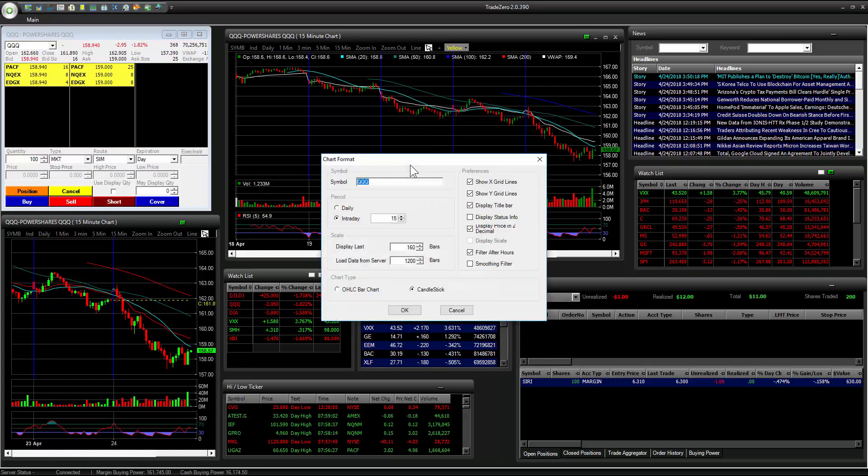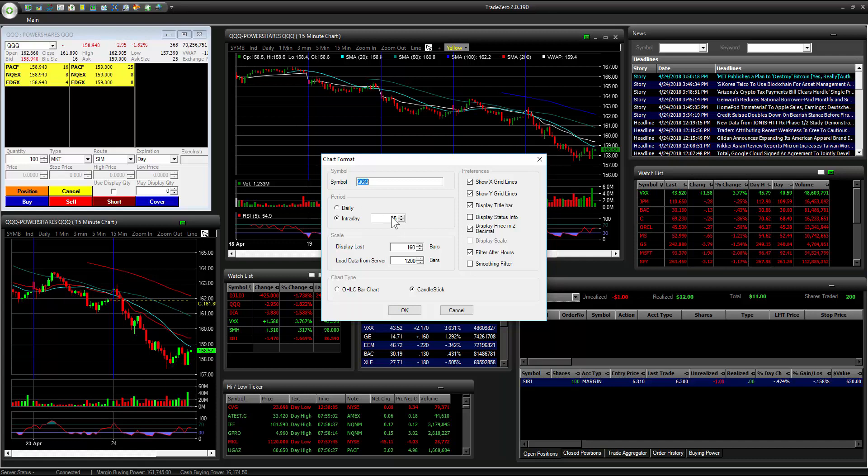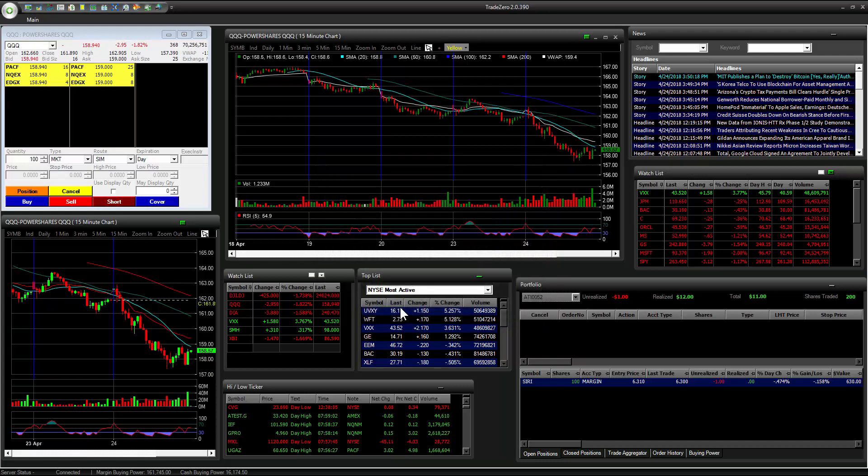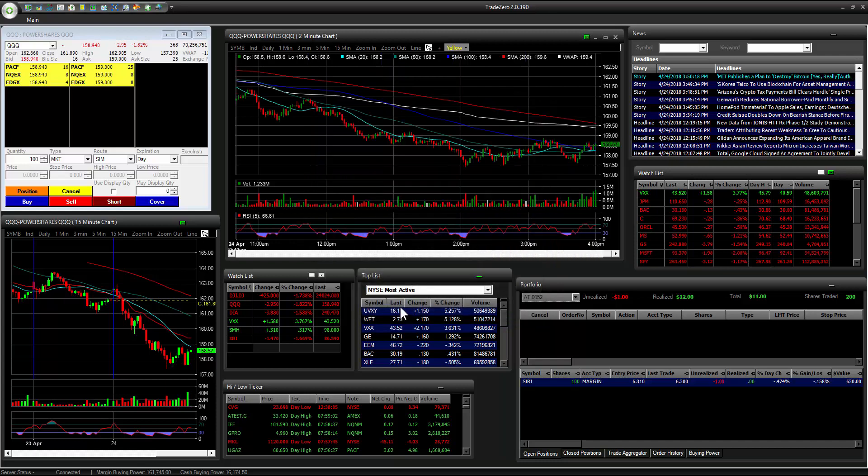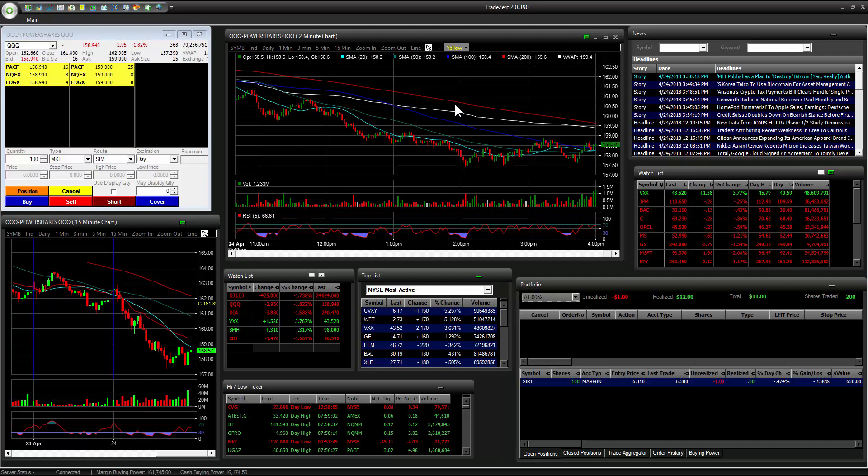Also, if we want to change the chart interval to something that is not listed here, we have 1 minute, 3 minute, but we don't have a 2 minute. All you have to do is just change this value here, and your chart becomes a 2 minute chart. You can also do the same thing for the 10 minute interval.